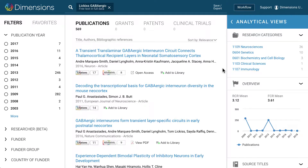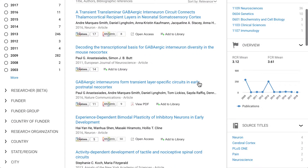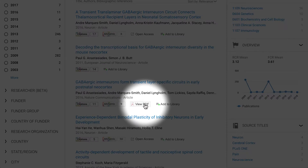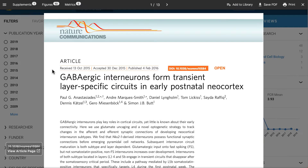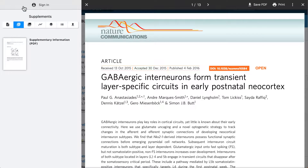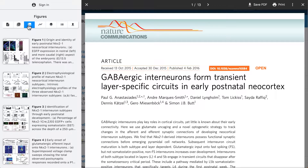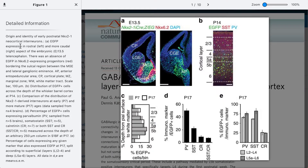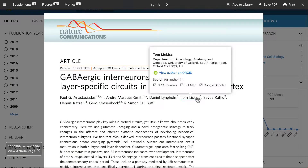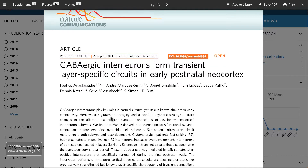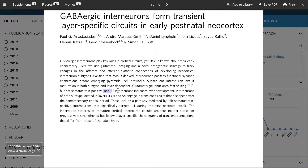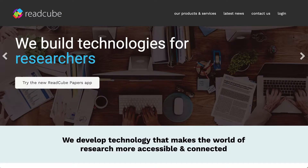Many publications in Dimensions have direct full-text PDFs available by clicking on the View PDF button. This opens the ReadCube Enhanced PDF viewer, allowing you to directly access the reference and figure lists and many other interactive features. You can also download the PDF, and if you have a ReadCube account, you can add it to your library. For more details about ReadCube and the Enhanced PDF, please go to ReadCube.com.